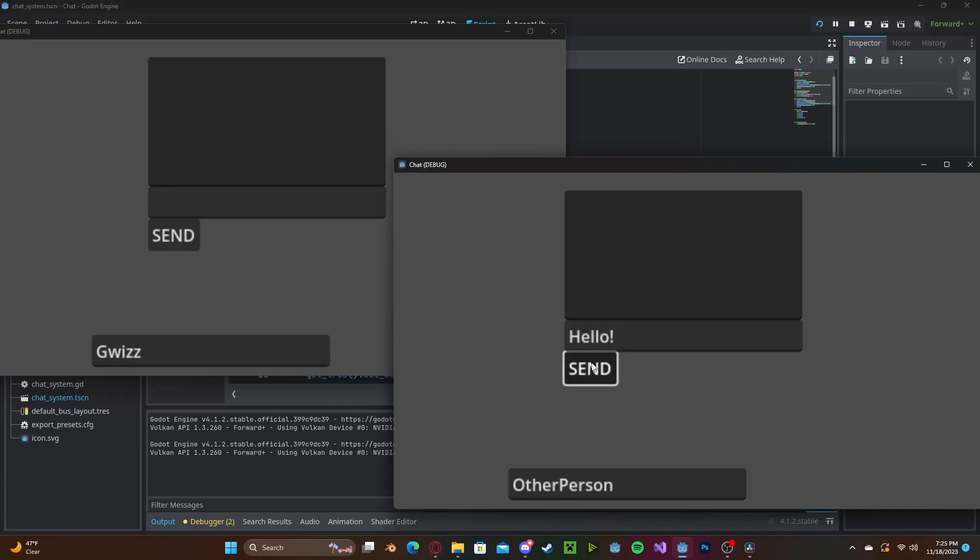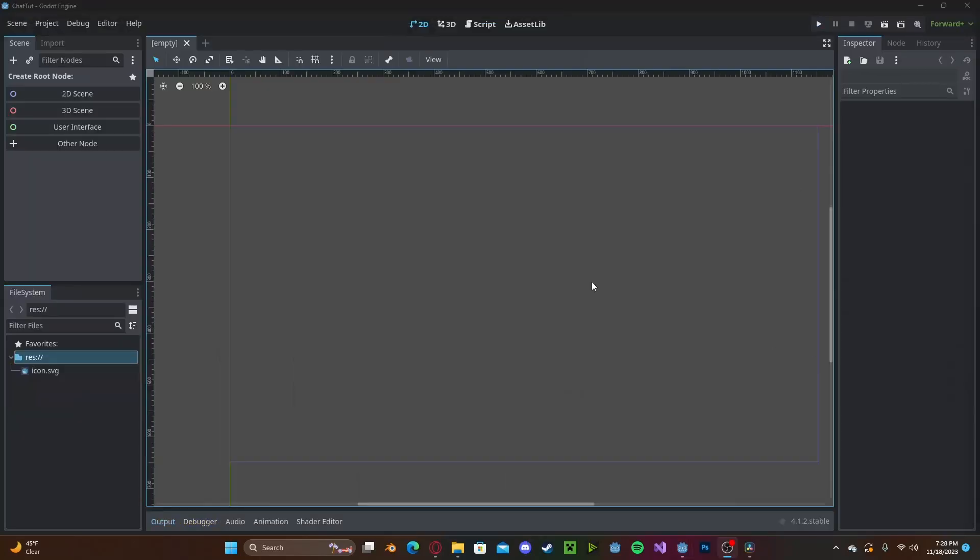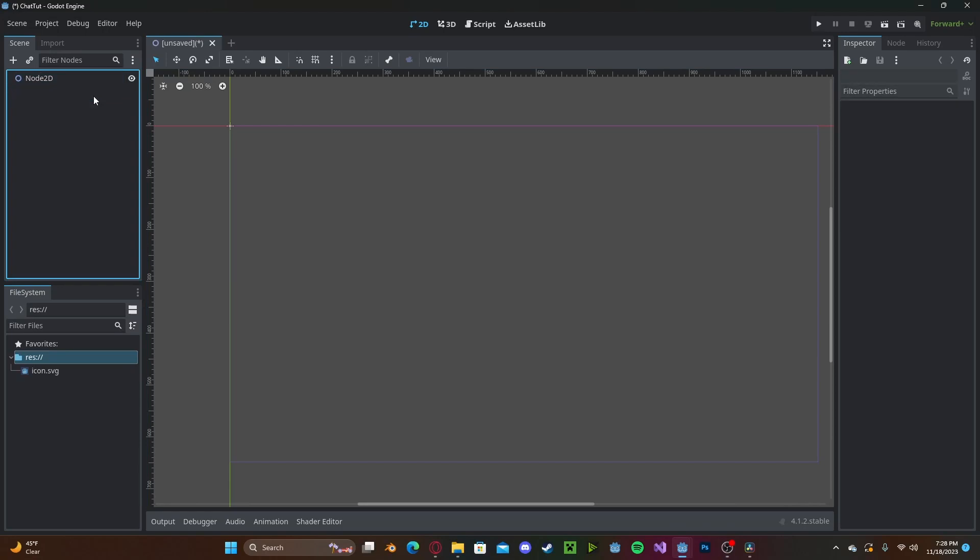Hello everyone! In this tutorial, I'll be showing you how to make a networked chat system in Godot 4. To get started, let's go ahead and create a new scene.